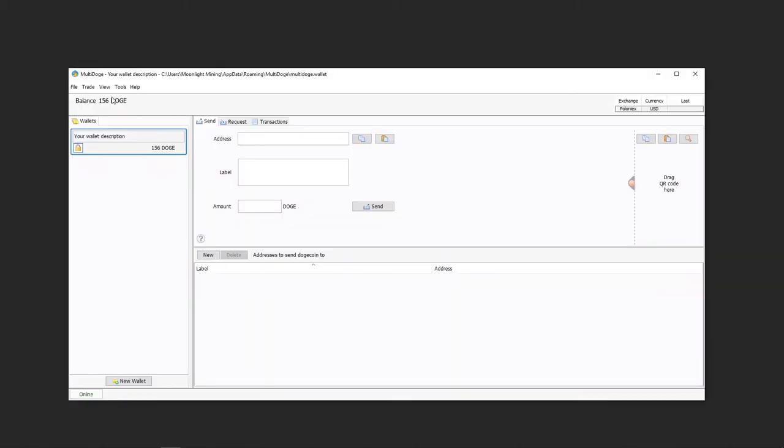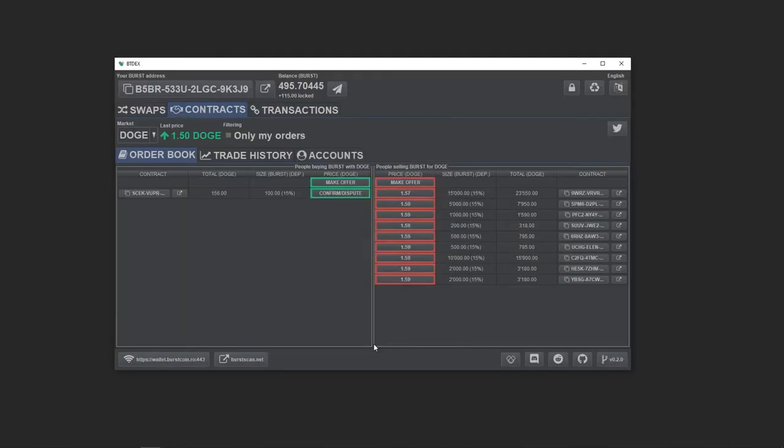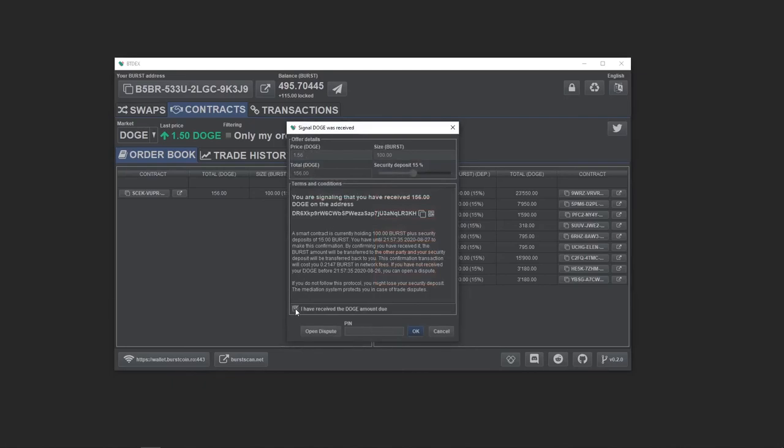Now I see my Doge reflecting in my Doge wallet. The next step is to confirm this within the BTDEX app so the Burst amount is transferred to the other party and I get back my security deposit.